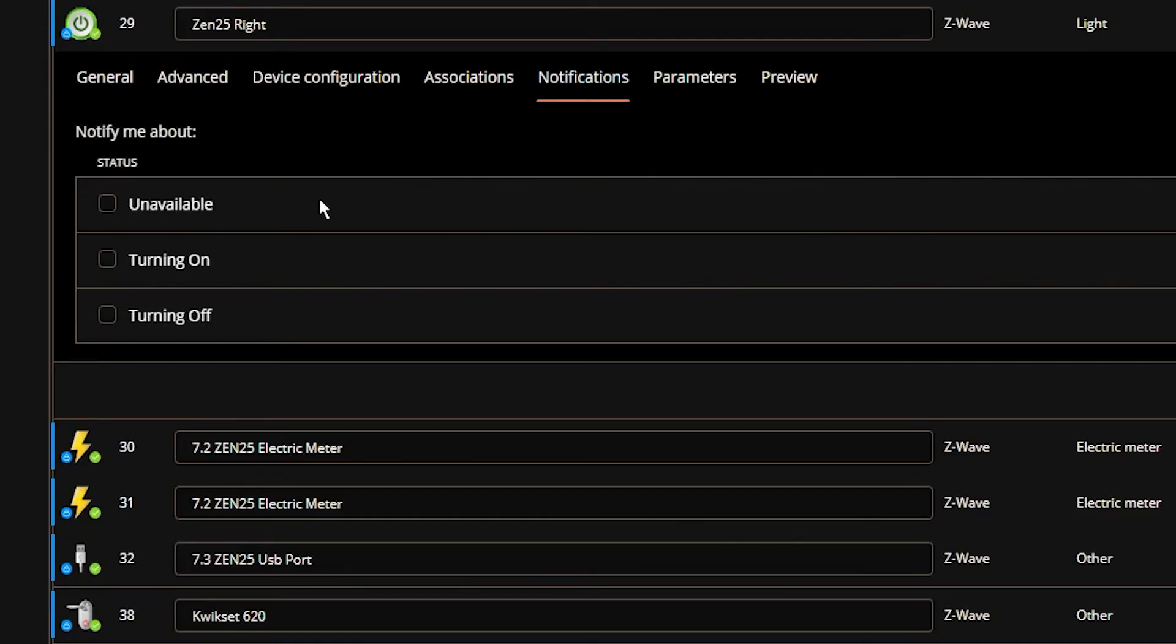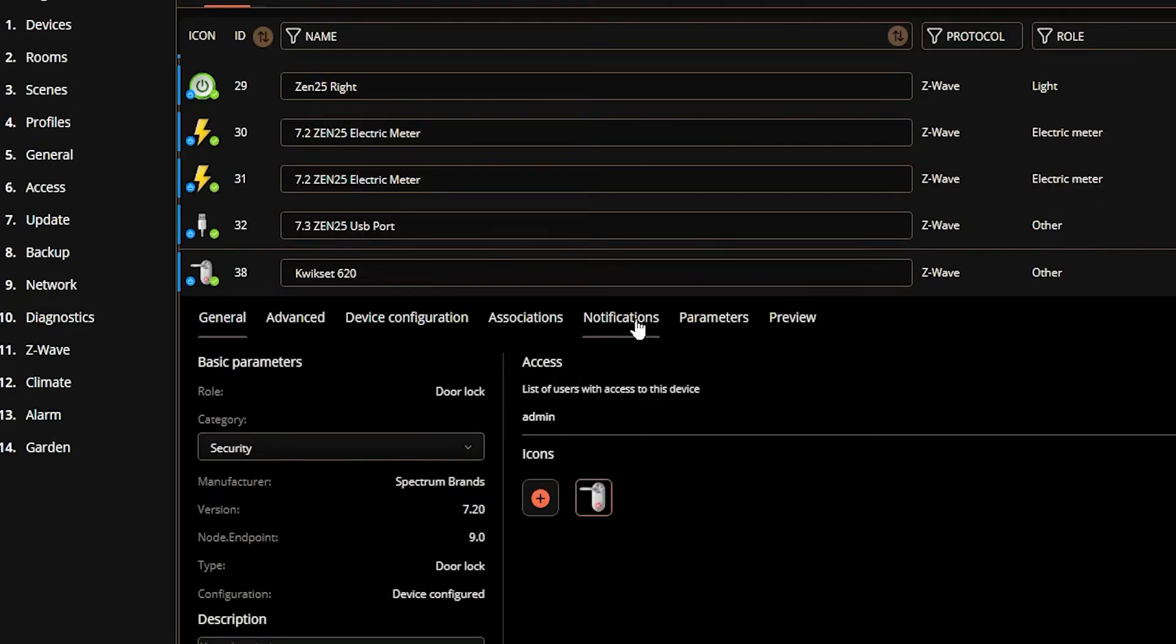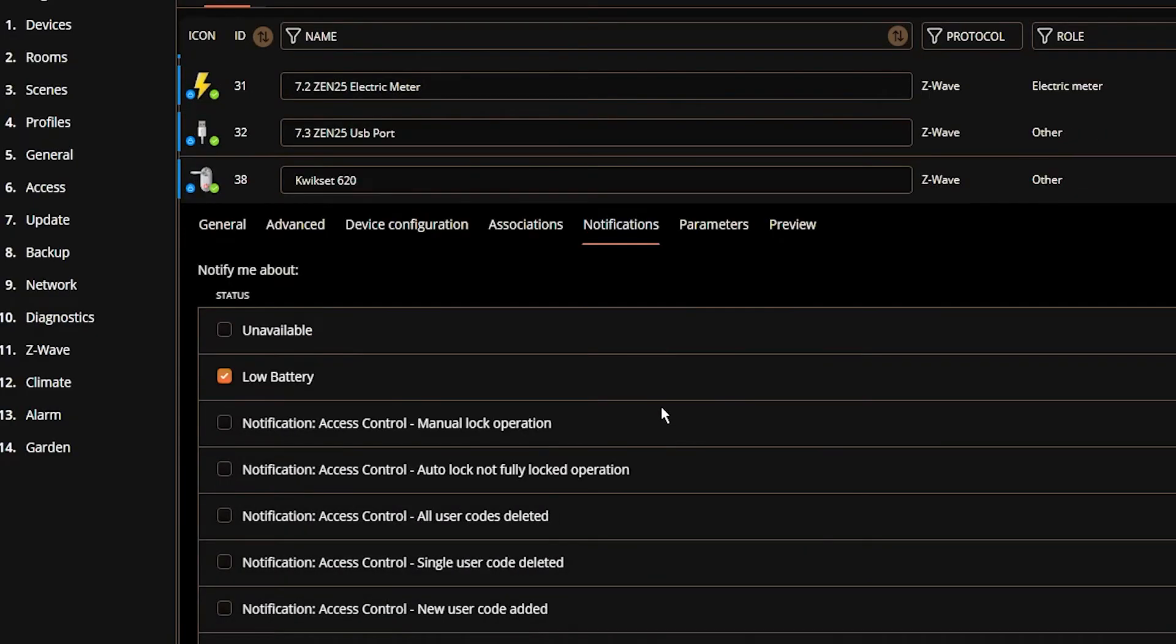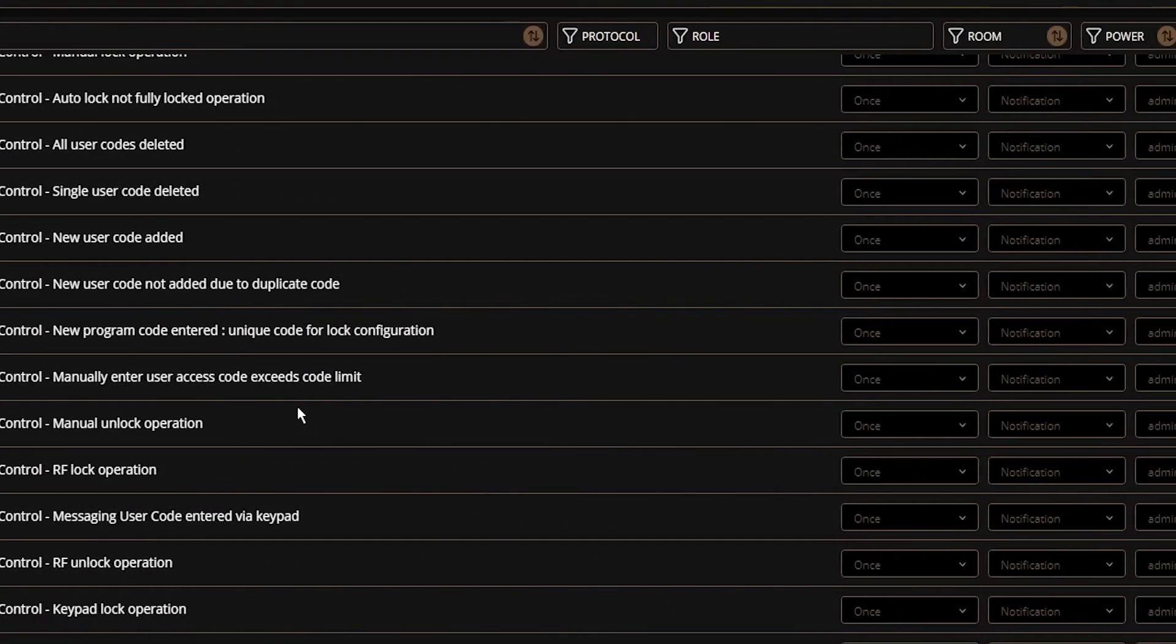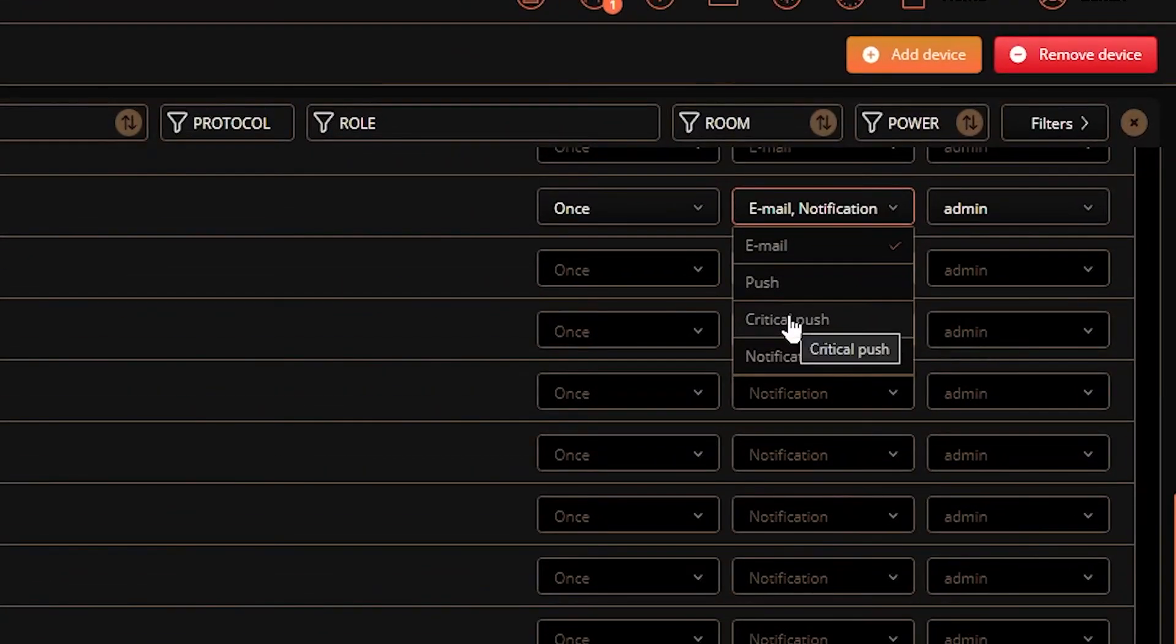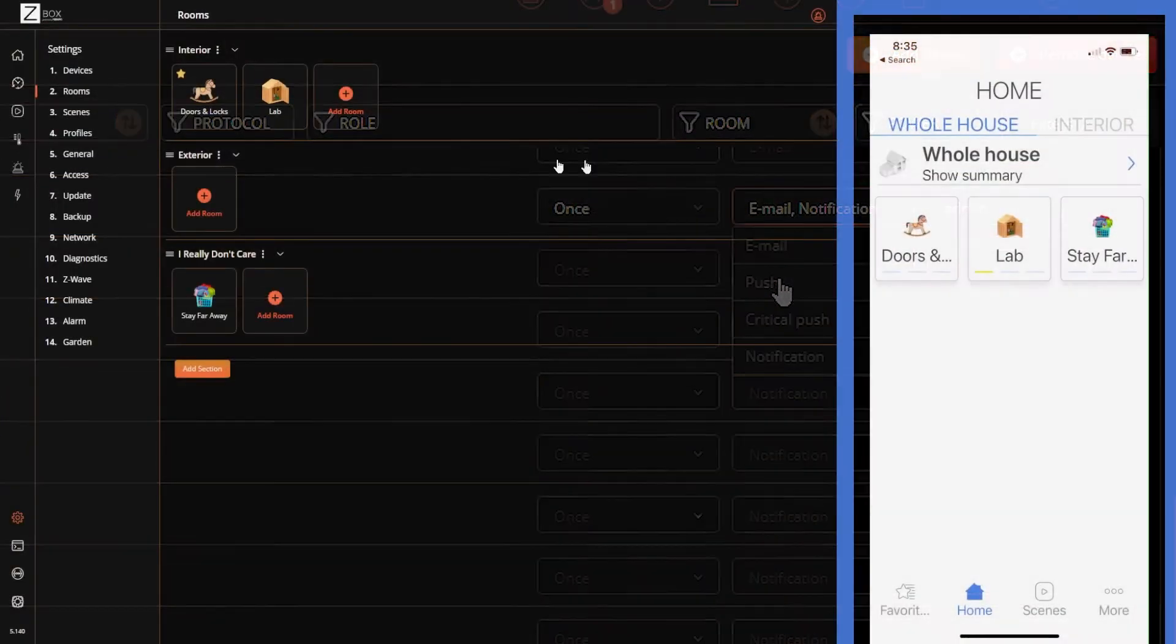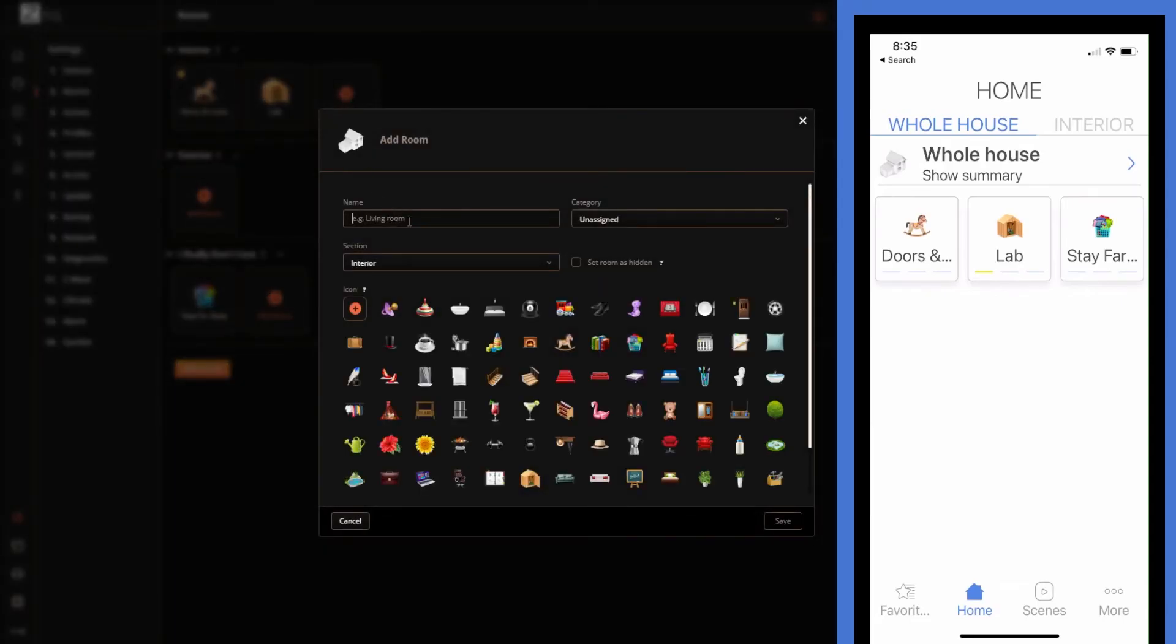For example, this Zooz Zen 25 double plug has three events while this Kwikset 620 has a bajillion. You can also set the notification channel which includes push notifications, emails, and in-app notification. Push notifications send a message to your mobile device through the mobile app. Emails are self-explanatory. And notifications send a message to the app that can be found in the message center. Rooms are pretty straightforward as well. Add rooms as you see fit. Add devices to rooms when you're setting up.